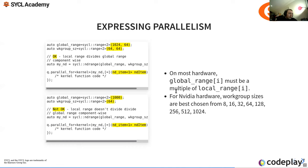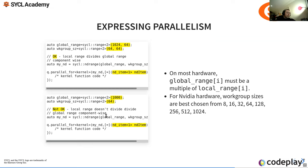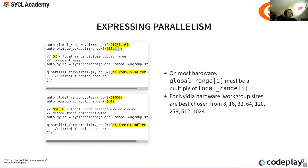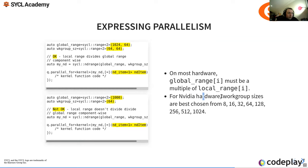On most hardware, the global range must be a multiple of the local range. For example, a local range of 64 with a global range of 1000 will give an error because 64 does not divide 1000, but 64 divides 1024 cleanly. For NVIDIA hardware, work group sizes are best chosen as 32, 64, 128, 256, 512, or 1024.